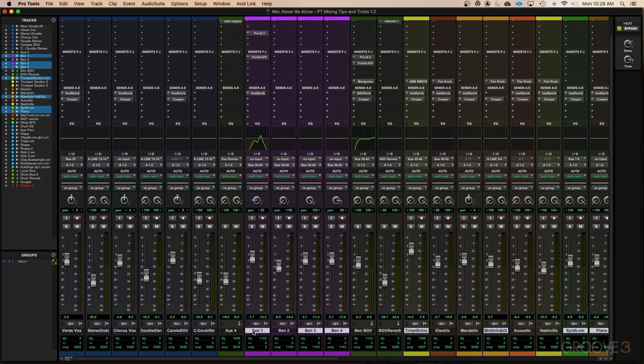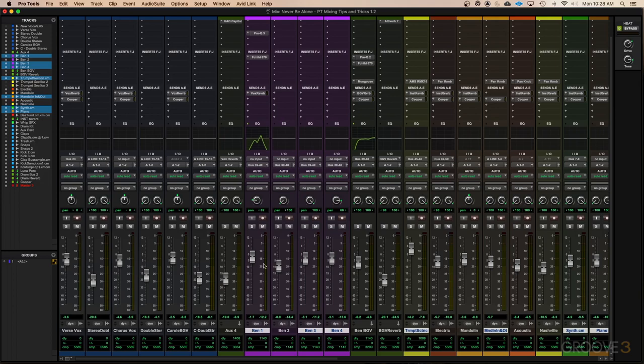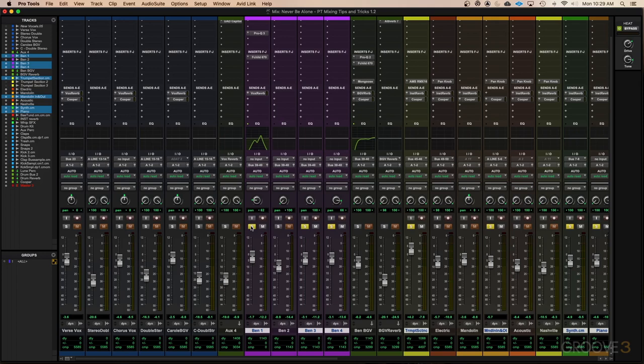So now you're probably thinking, well great, now I know how to select the tracks, but what good does that do me? And the answer is you can work on any selected tracks all at once with a simple keyboard command. Let me show you what I mean. If I were to click mute on this track or even solo, nothing happens to the other selected tracks. However, if I hold shift and option on a Mac or shift and alt on a PC, when I click on these functions, now it's going to do it to any selected track. And this is going to work with not just the solo and the mute, but it's going to work with your record arm or anything else as well.